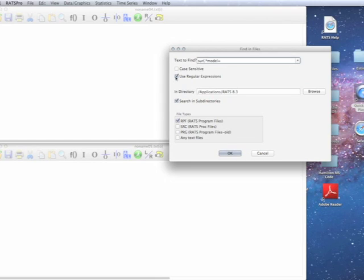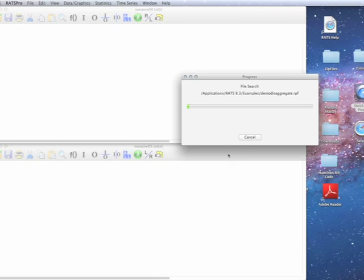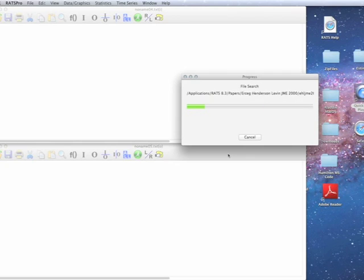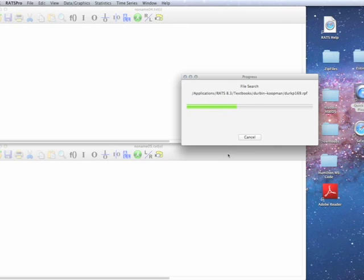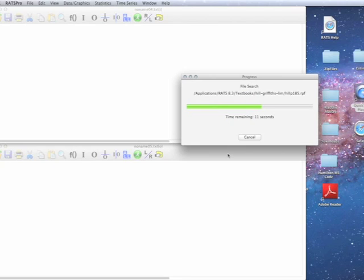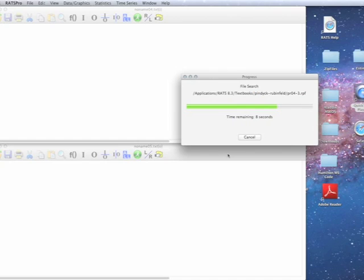So then we'll click on use regular expressions and it'll again run through the choices. As I said, under Windows this actually goes quite a bit faster on a second search because it caches information.